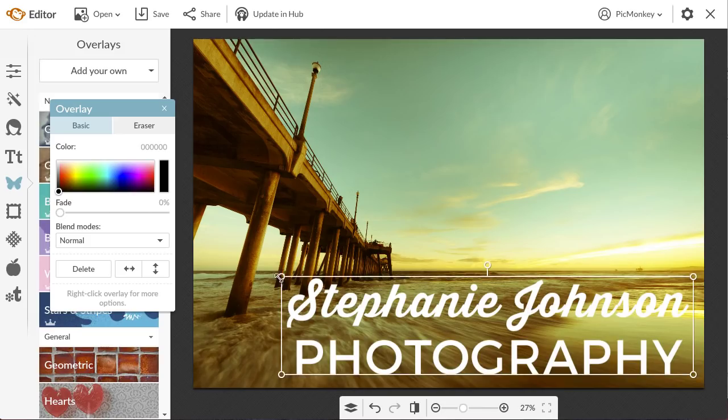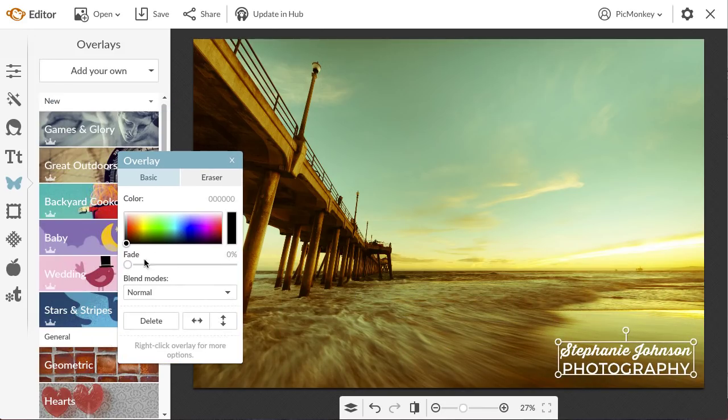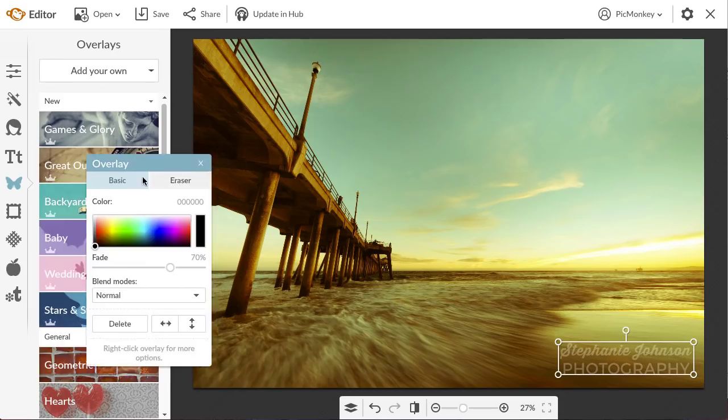Now I can resize and edit the overlay, just like I can any other overlay. I'm going to use this one as a watermark, so I'm going to fade it way down.